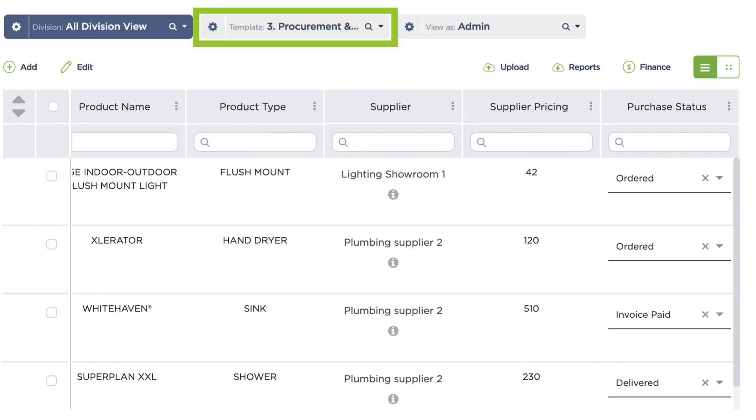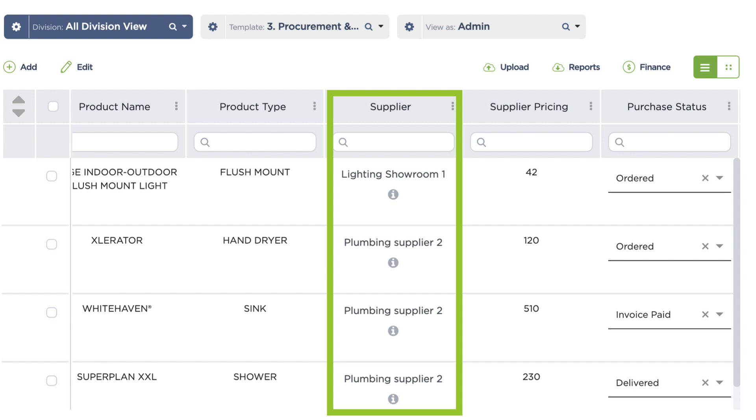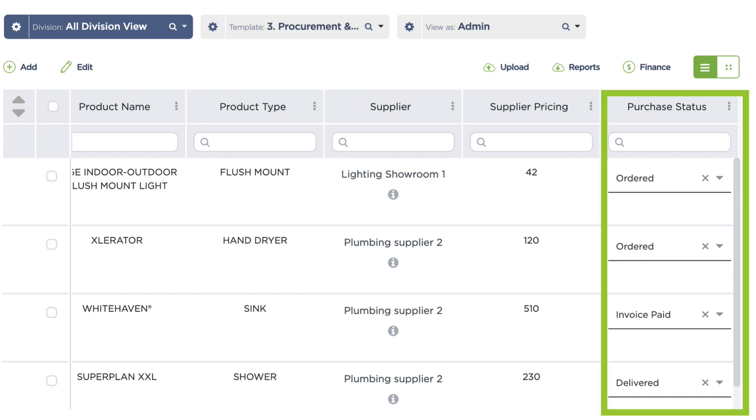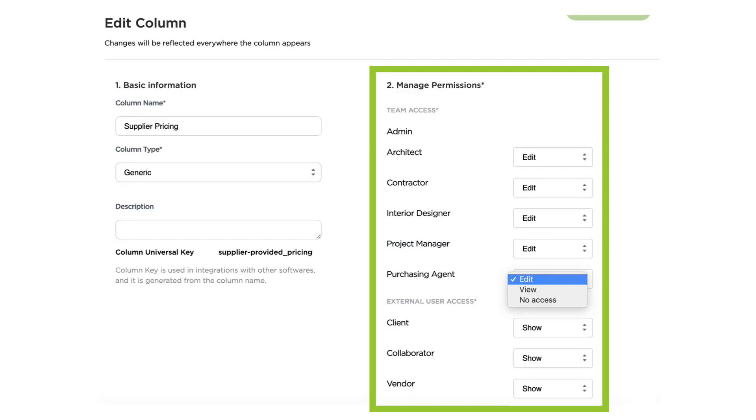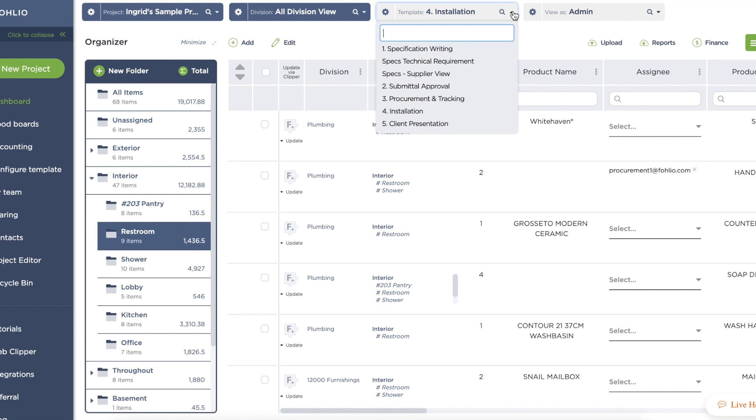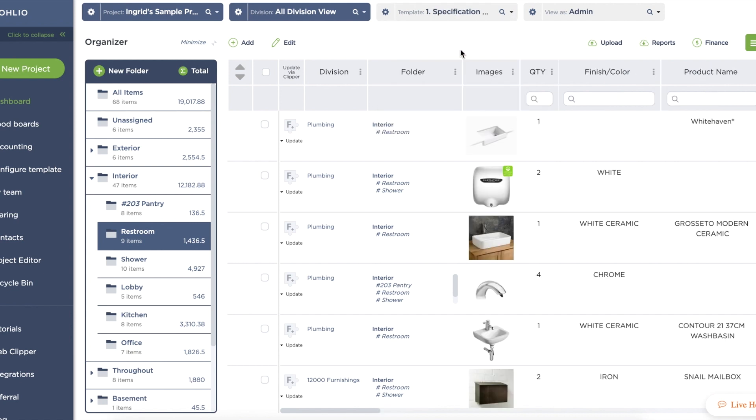How about a purchasing template for your procurement team? They're going to need a column for suppliers, a column for tracking purchasing status, and limited access columns where suppliers can upload their prices so they can be compared side by side. You can create any number of work templates and customize them to fit exactly with your workflow.